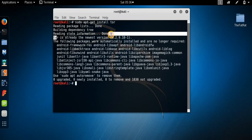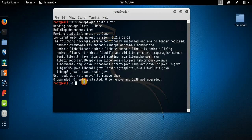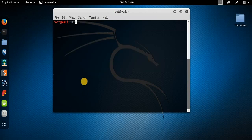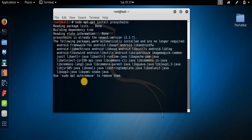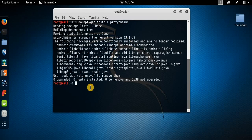Now I need to install another service named proxychains. By the way, proxychains comes built in to Kali Linux. If you are using any other Linux distro, then you may need to install this software. Press Enter — it says that it's already at the newest version.